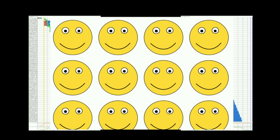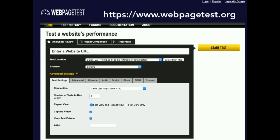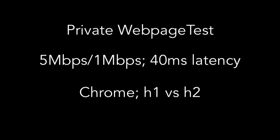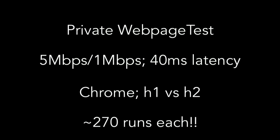I used a tool called WebPageTest — raise your hands if you've heard of this tool. It's a synthetic web testing tool that lets you put in a URL and generates a waterfall for you. The best thing about it is that it lets you emulate real-world conditions with bandwidth profiles, latency profiles, and real browsers. I deployed a private version of it, used a profile of 5 megs down, 1 meg up with 40 milliseconds of latency — roughly the median across all CDNs in the U.S. I compared H1 to H2 using Chrome, and instead of testing 3 or 5 times, I tested 270 times because I really wanted to see patterns.